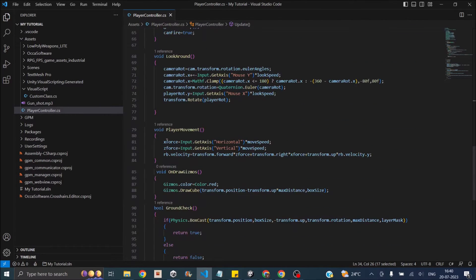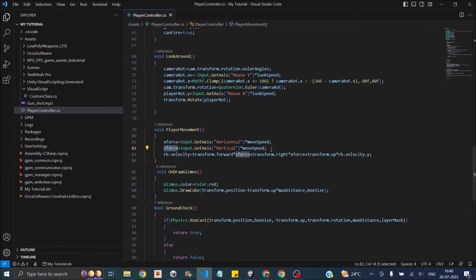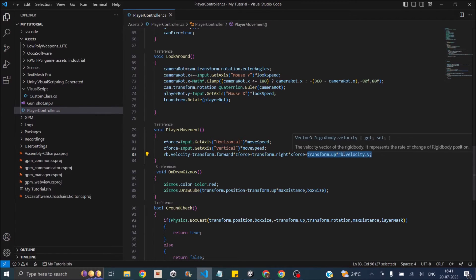Inside PlayerMovement, we use two floats — X force and Z force — because we'll be moving in the X and Z axis. We take the horizontal axis (left and right arrows), multiply by move speed, and assign it to X force. Similarly, we take the vertical axis (up and down arrows), multiply by move speed, and assign to Z force. Then we multiply Z force by transform.forward (the forward direction of the player) and multiply X force by transform.right.